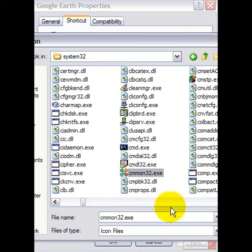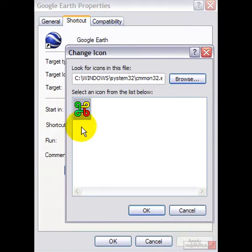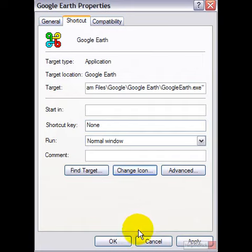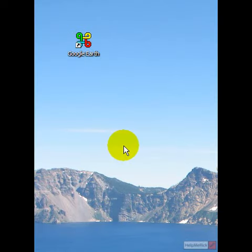For example, if I wanted to use this icon, I can just click Open. There's the new icon. Click OK, then click OK again. And now my Google Earth has a different icon.